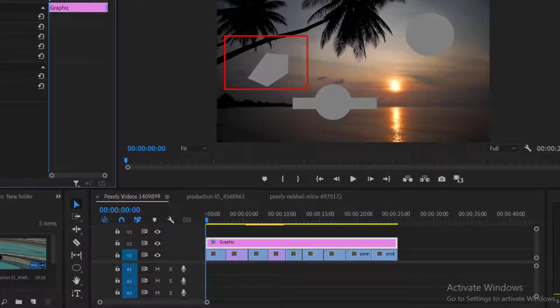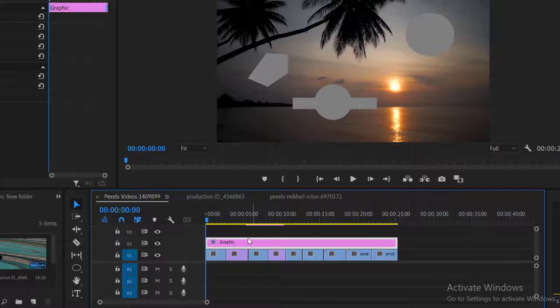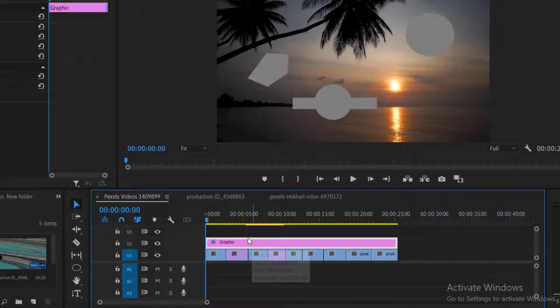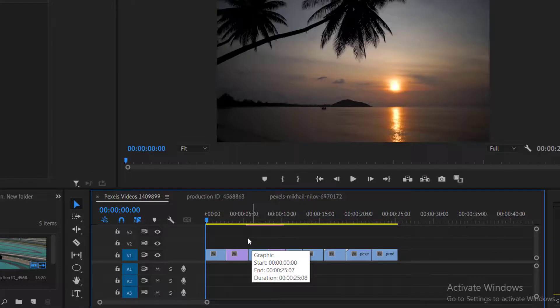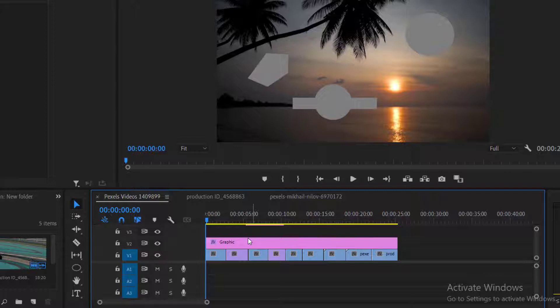If you focus on our timeline, Premiere has created all shapes in one graphic layer. Now let's say I want to delete this shape that we have created with pen tool. If I delete the layer from my timeline, it will delete all three shapes. Because Premiere has created all shapes on one layer. If Premiere creates these shapes in different layers, then we will have different layers on our timeline, and this will be so irritating to us.